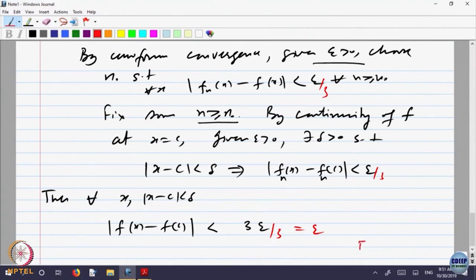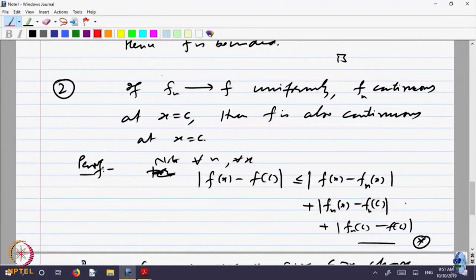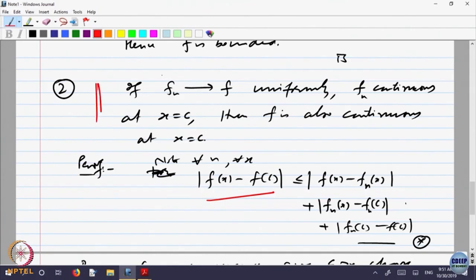Since epsilon is arbitrary, you can always make it as small as you want. That proves continuity is preserved under uniform convergence — if f_n's are converging to f uniformly and each f_n is continuous, then f is also continuous.